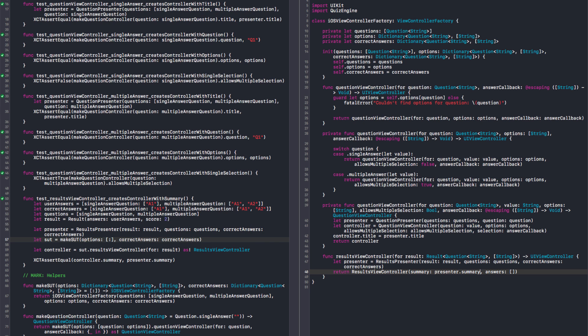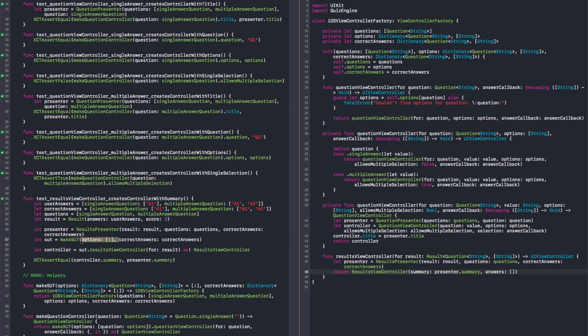Apparently I don't need these options here, it's not required. So I'm going to give it the default value here so I don't need to expose these in my test. So, make SUT with correct answers. And we have the summary.